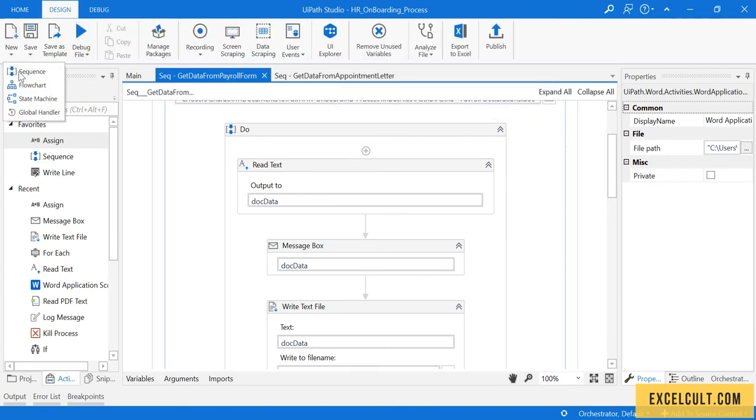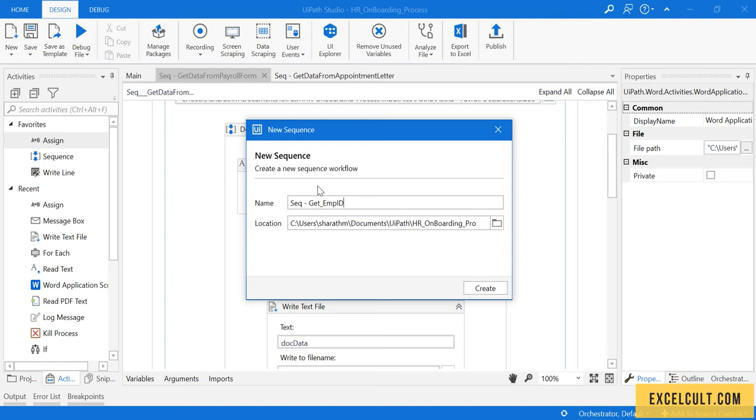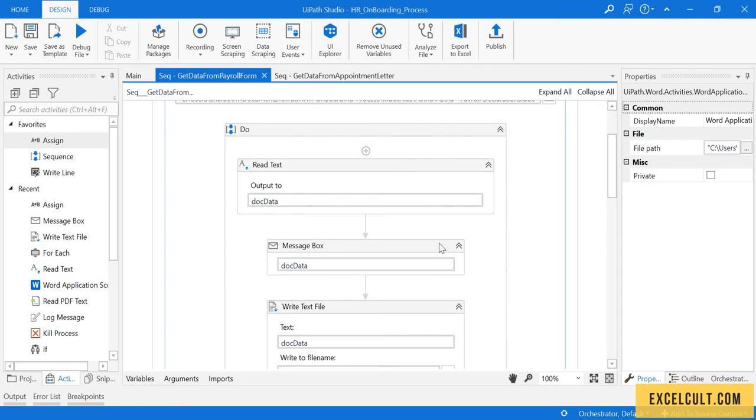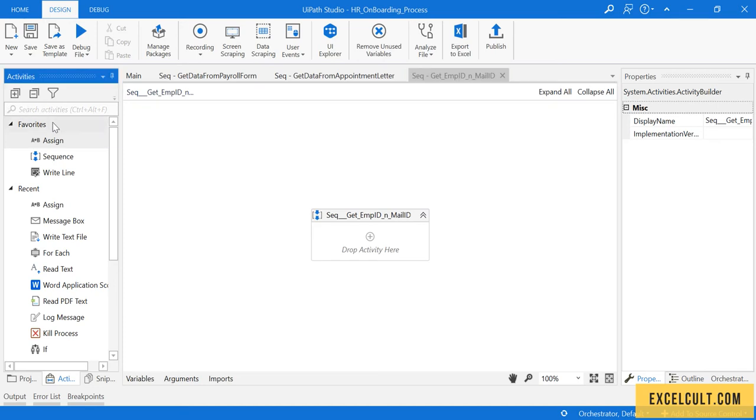Name the sequence 'Get Employee ID and Email ID.' Click on Create. Now, as a first thing, we have to take the Open Browser activity.